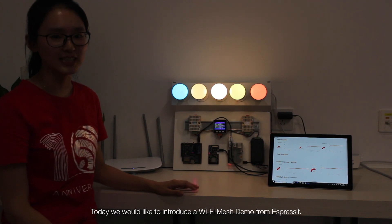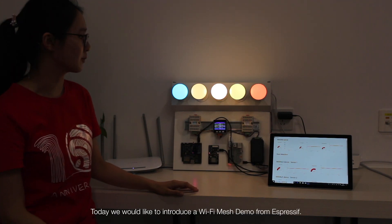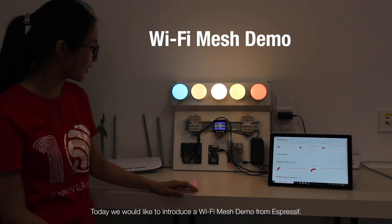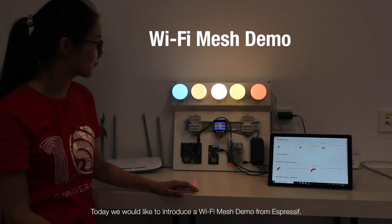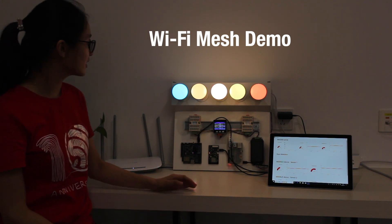Hello everyone, today we would like to introduce a Wi-Fi mesh demo from Espressif.